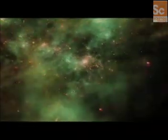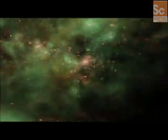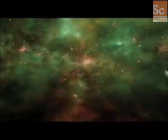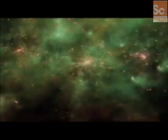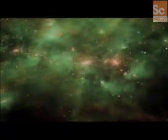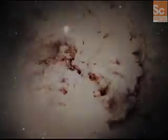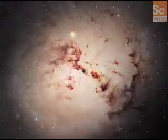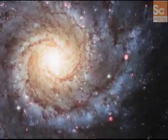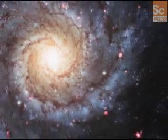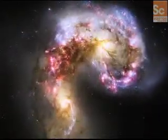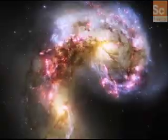Galaxies can have as few as 10 million stars or as many as a trillion. They are often classified by their shape: elliptical, spiral, and even a few stranger types called peculiar.